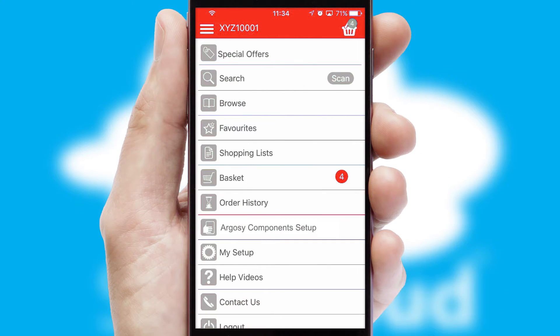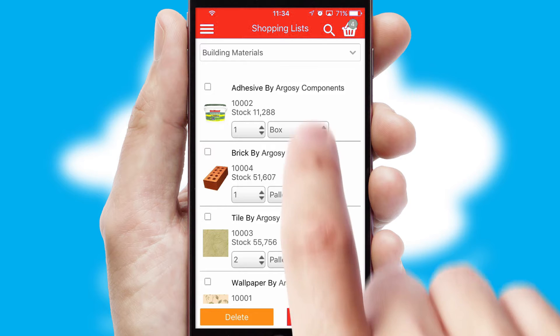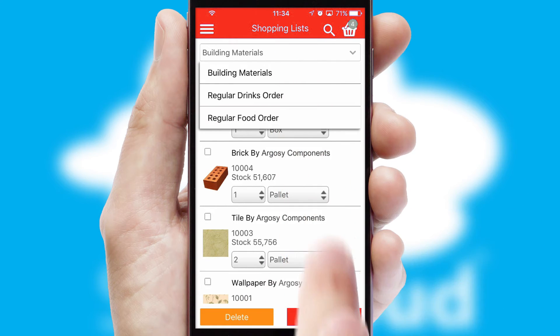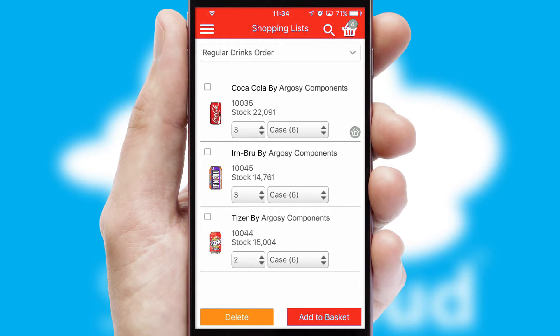Both suppliers and customers can set up and maintain shopping lists, often based on purchase history or recommended items.